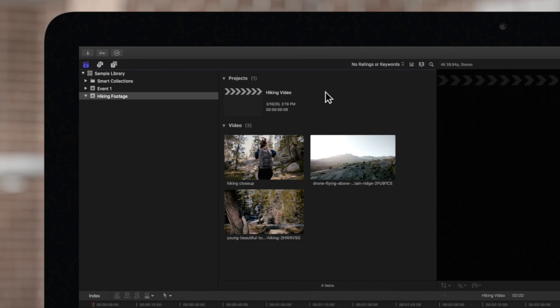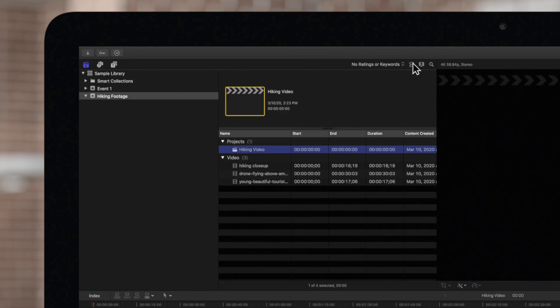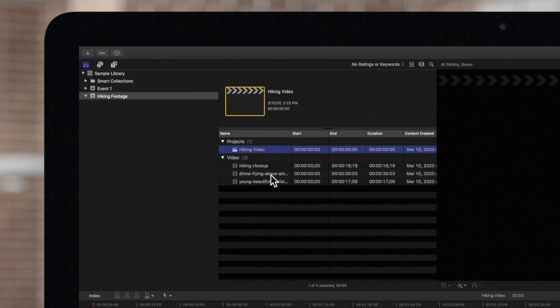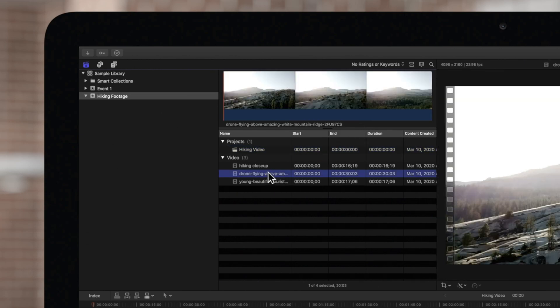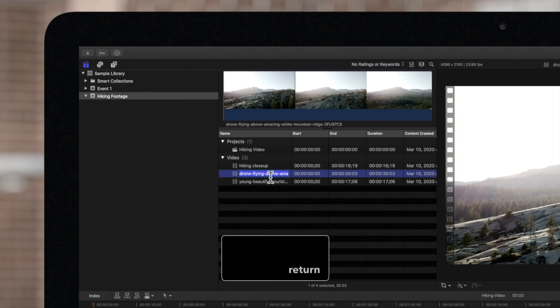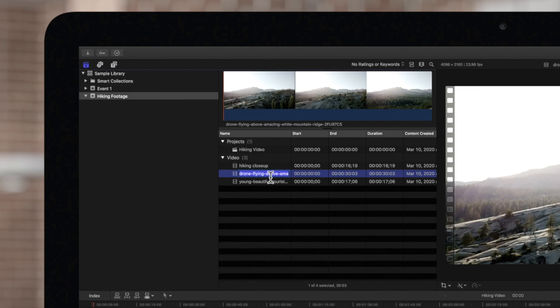You can also rename media or projects when working in ListView. In this case, select the item you want to rename and press return. And now you can type in the new name.